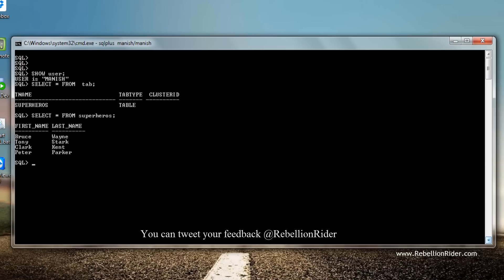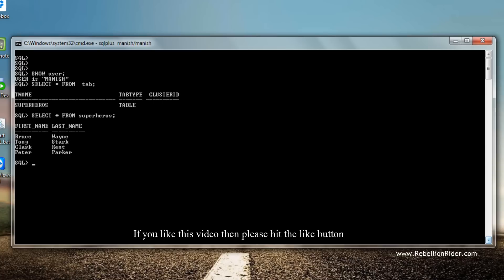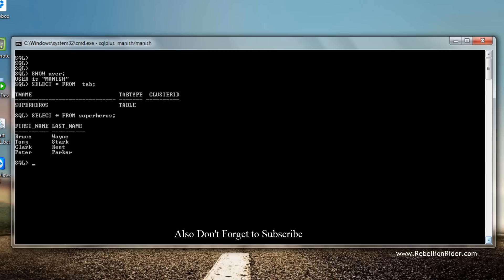Please do visit my blog, as there you can also learn about how you can switch the tablespaces of the table. You can even find all the commands which I have performed here, along with in-depth knowledge of the concept.